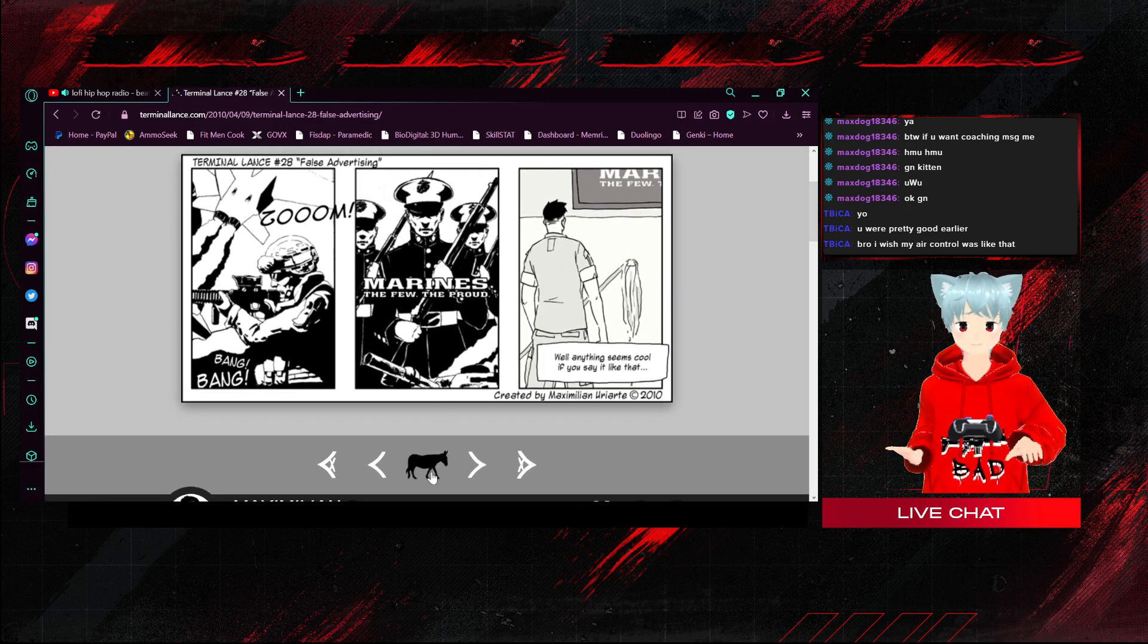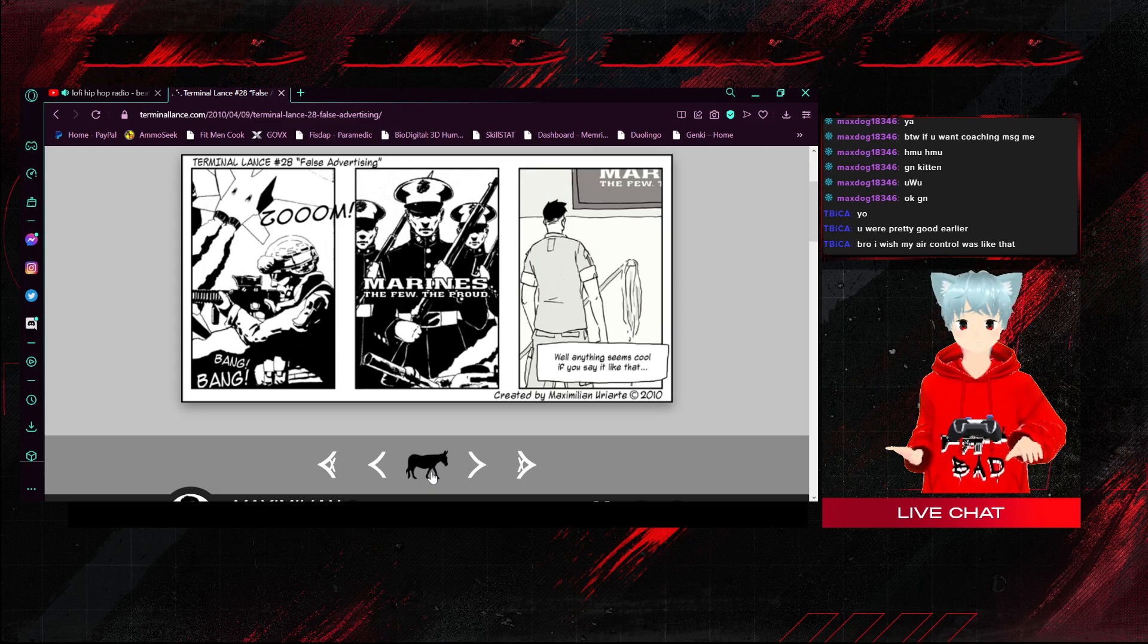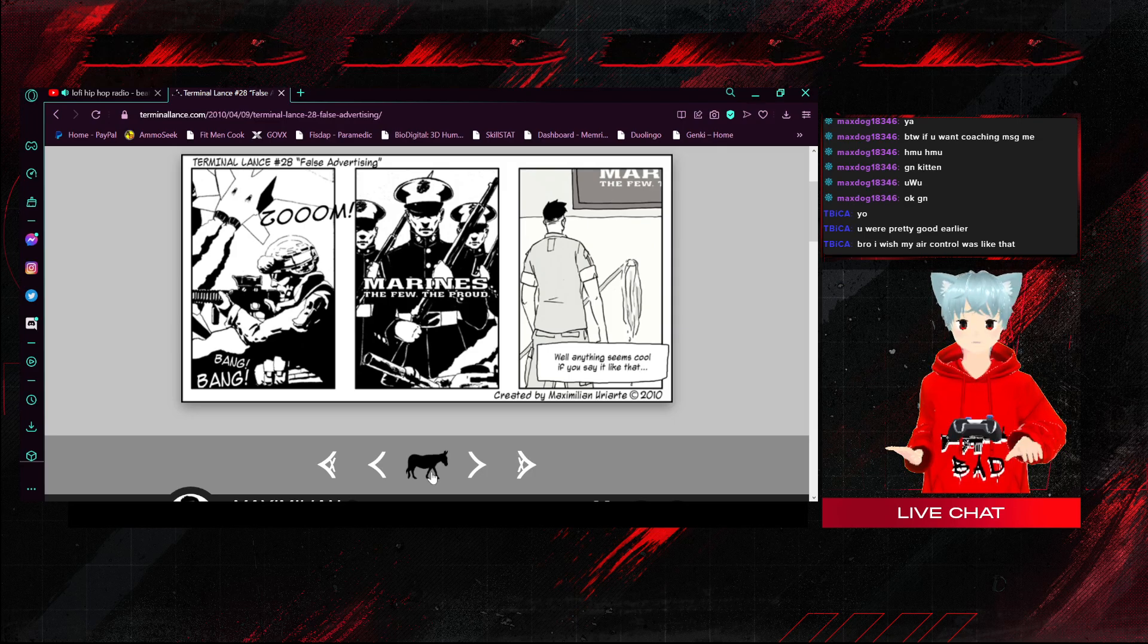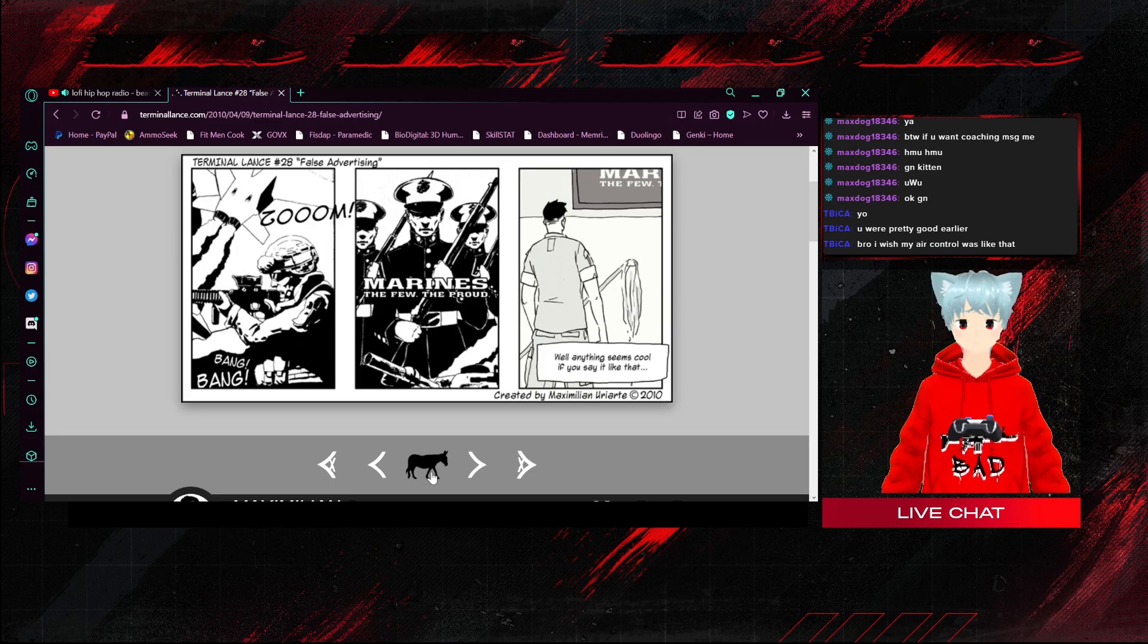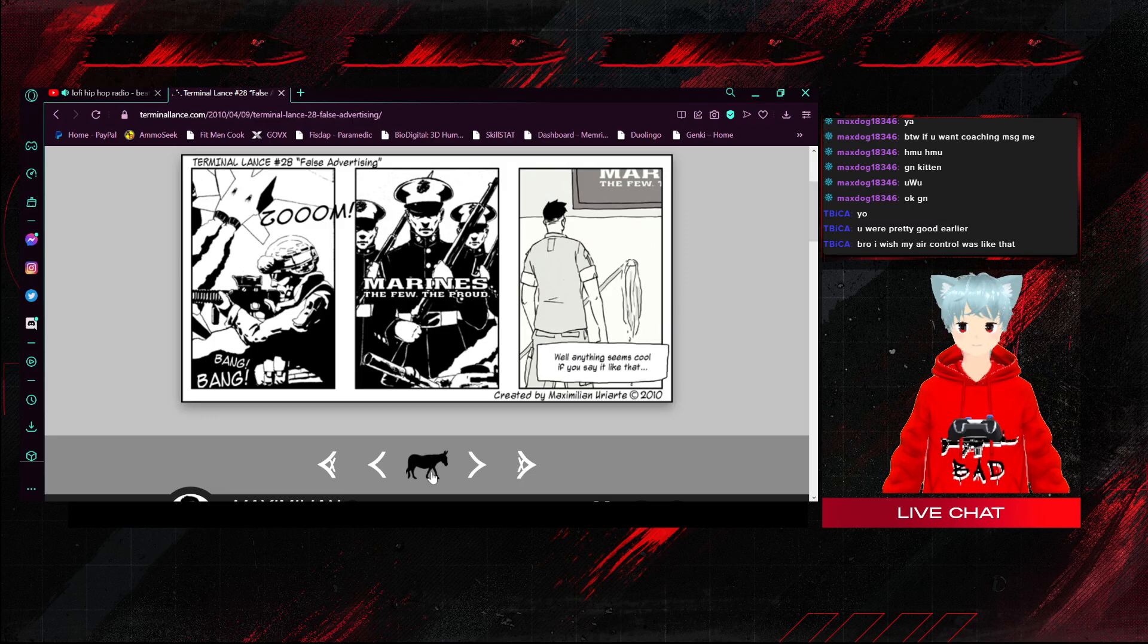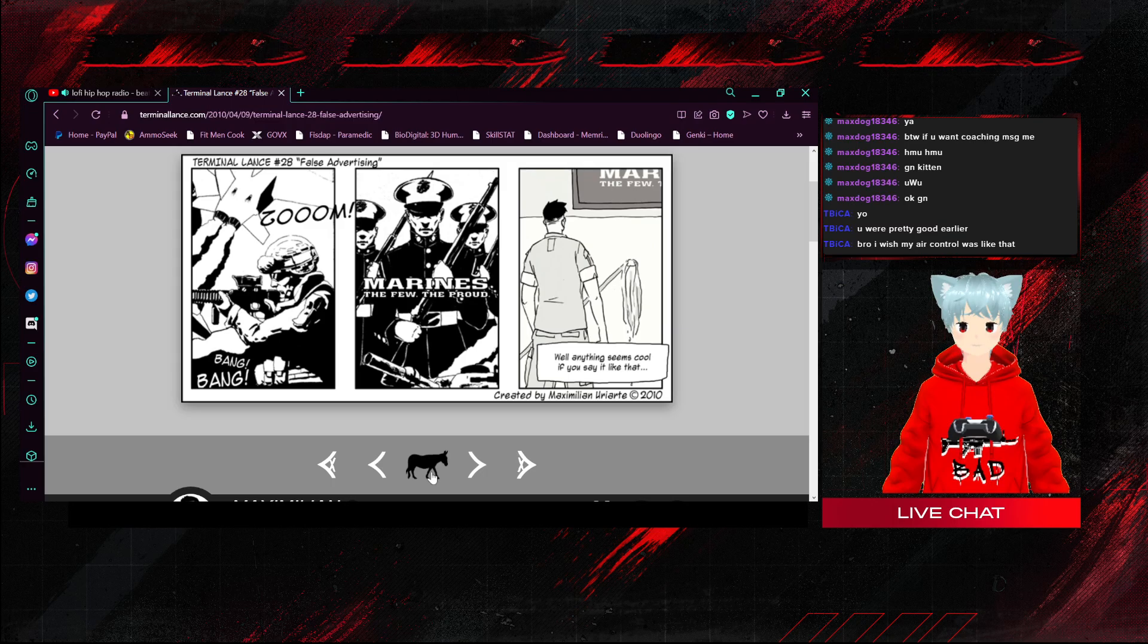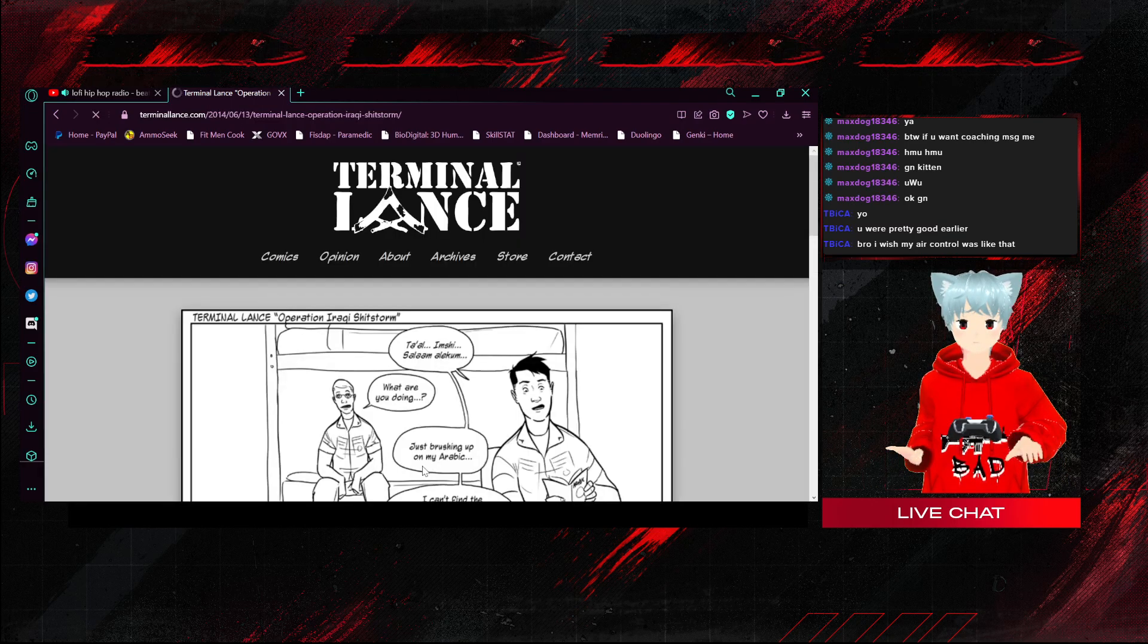I never really dealt with false advertising. I kind of knew what I was getting myself into, but a lot of people that join they just see these commercials. In that third frame on the right, they never, it doesn't seem as cool in that third frame. Like, well, the recruiters got me good.